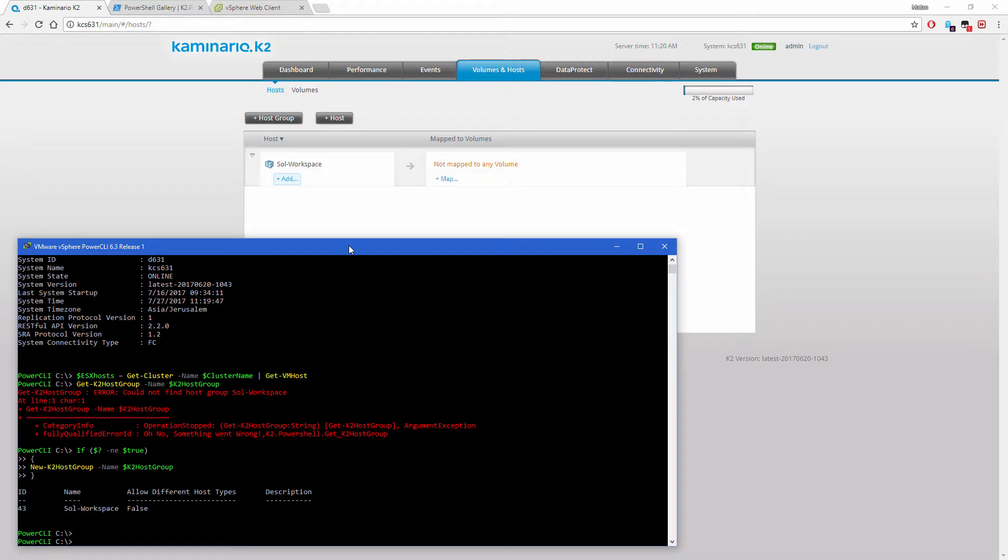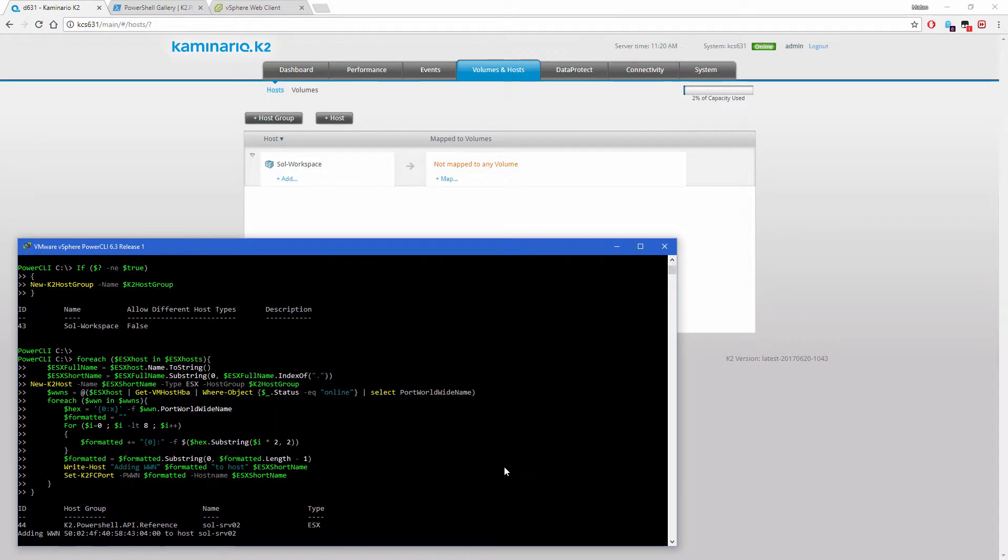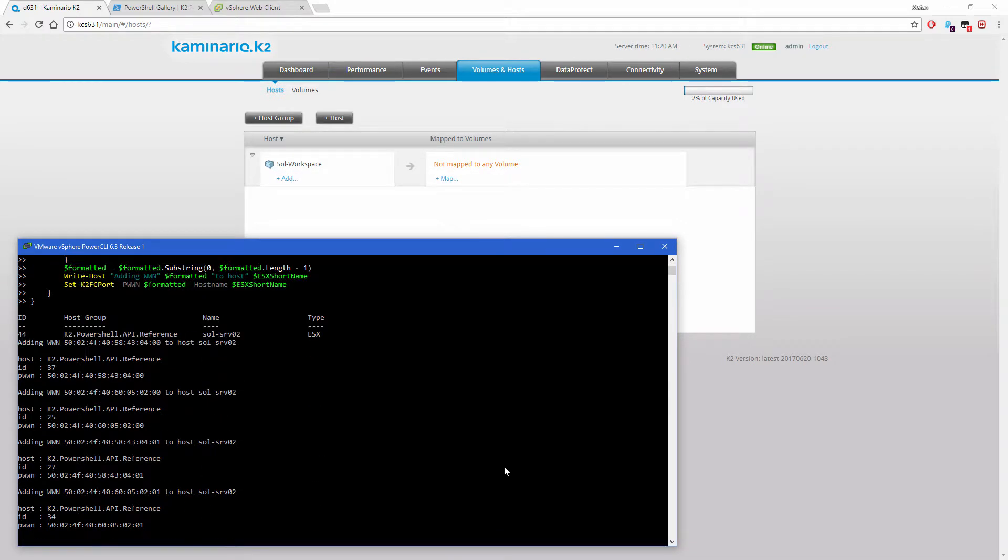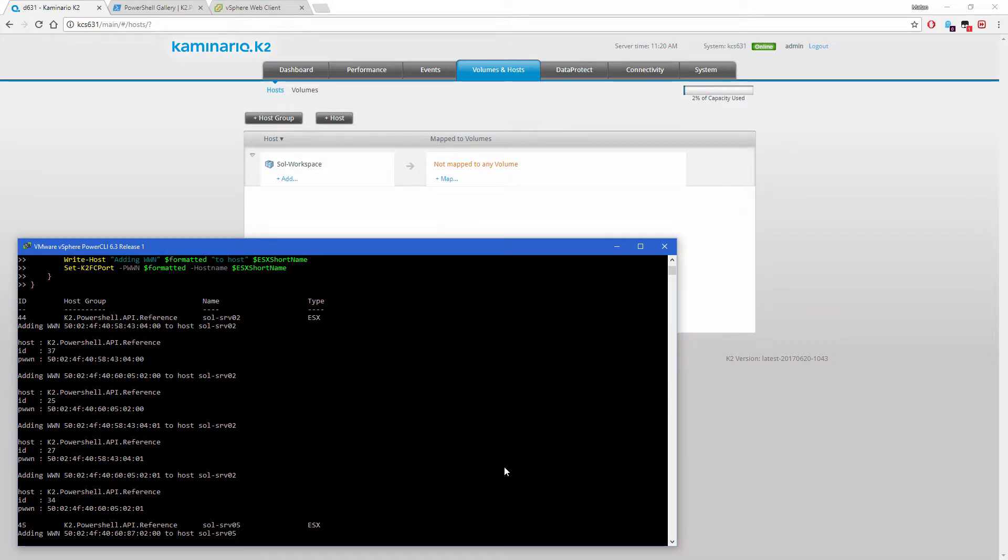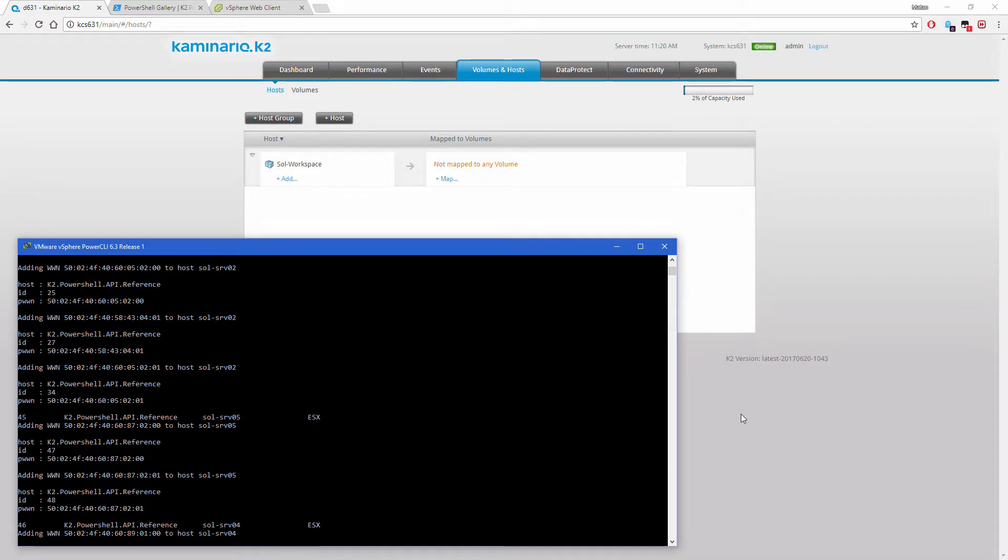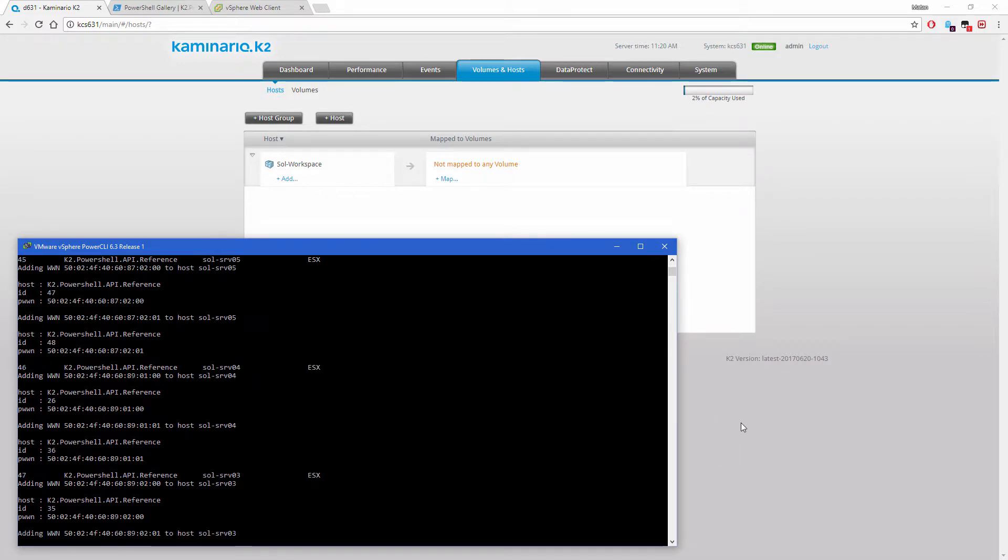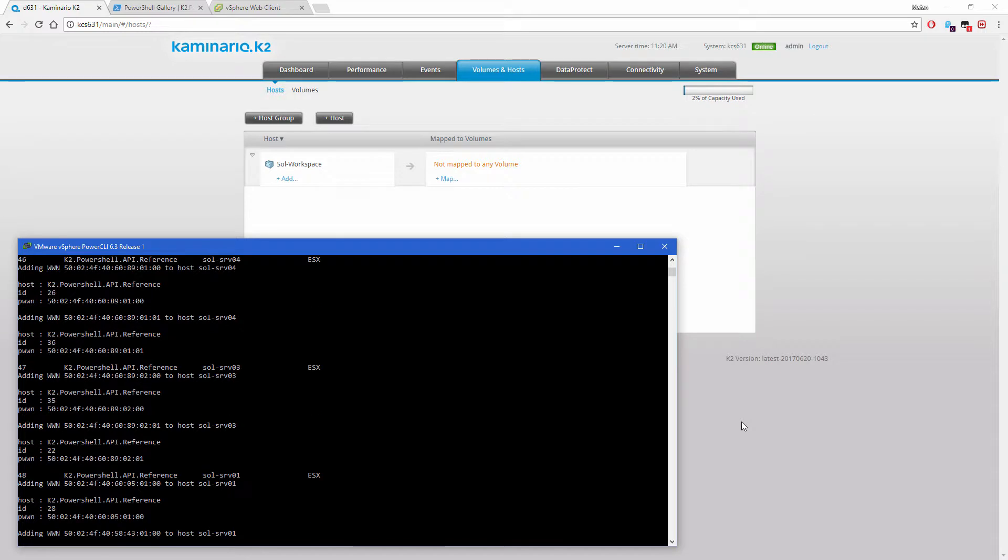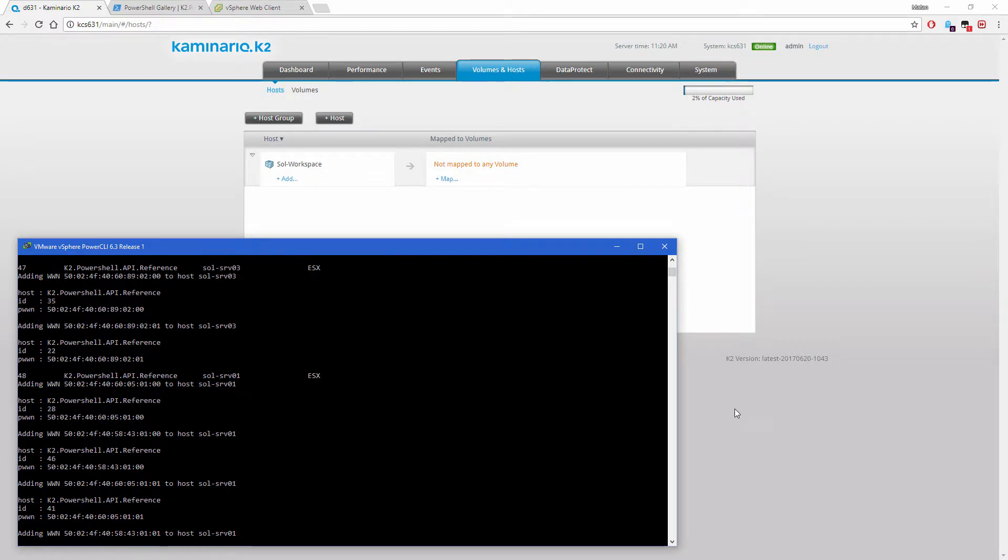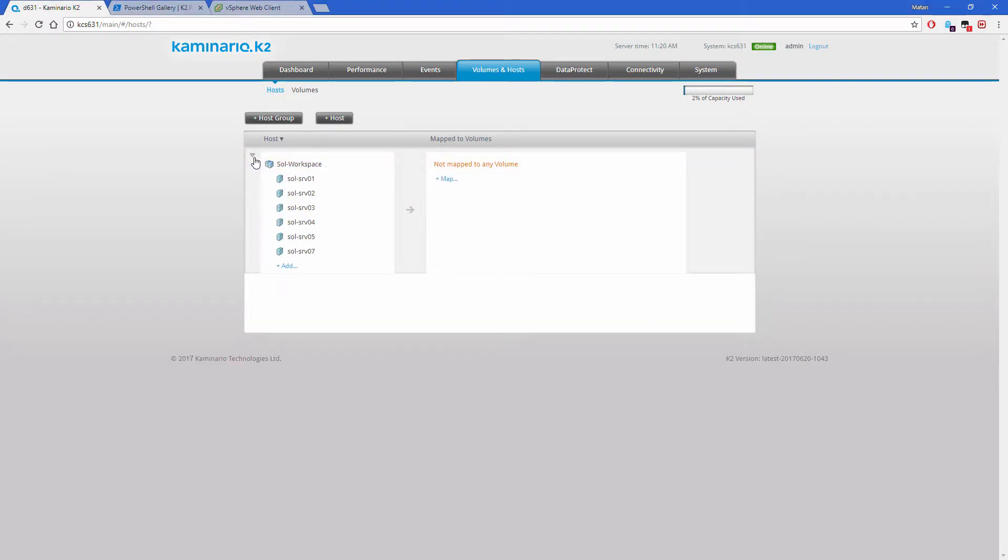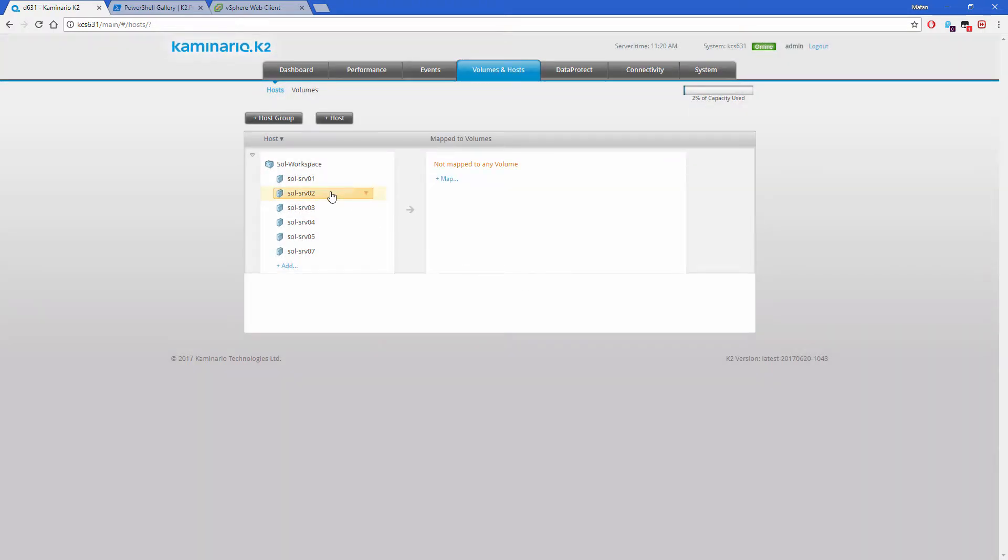In the main part of the script, we loop through the cluster's hosts. At first, we create the host in the K2 with its proper name. Then, we fetch the host's WWPNs, and for each WWPN, we format it in a K2 accepted format. At the last step, we assign the WWPNs to the K2 host object.